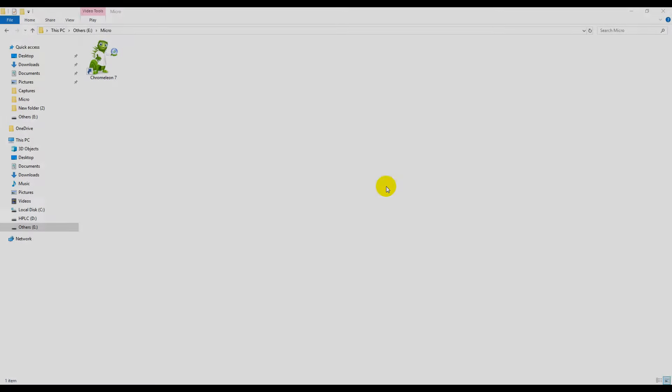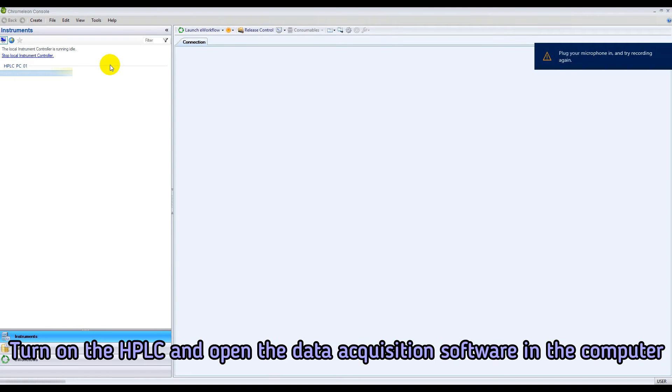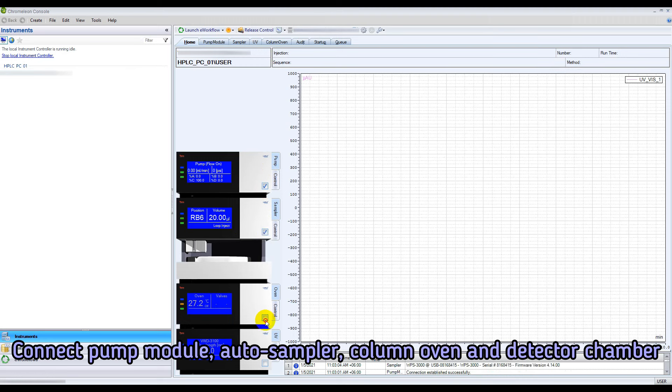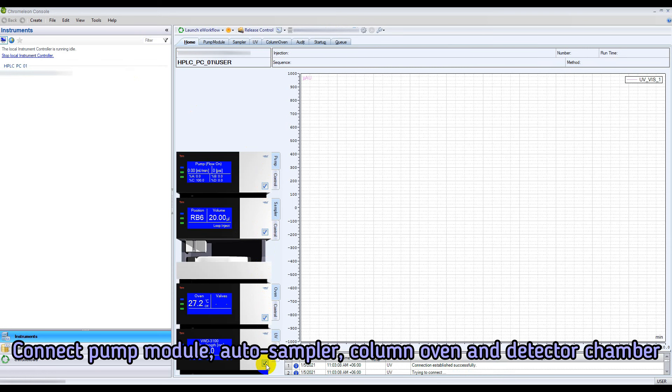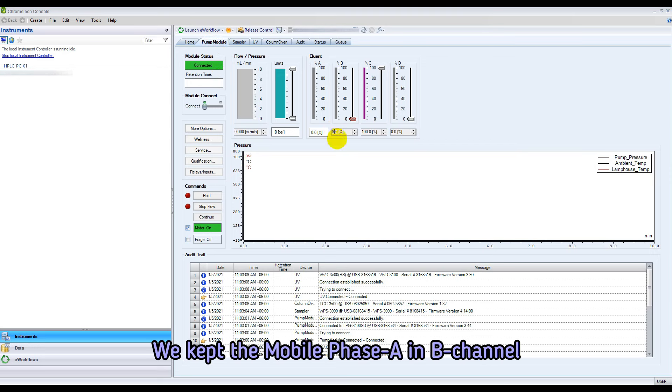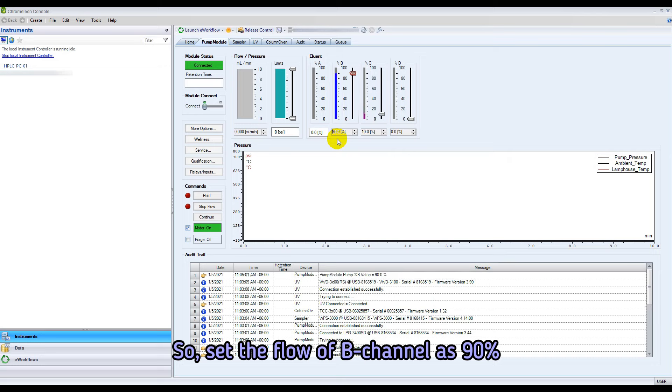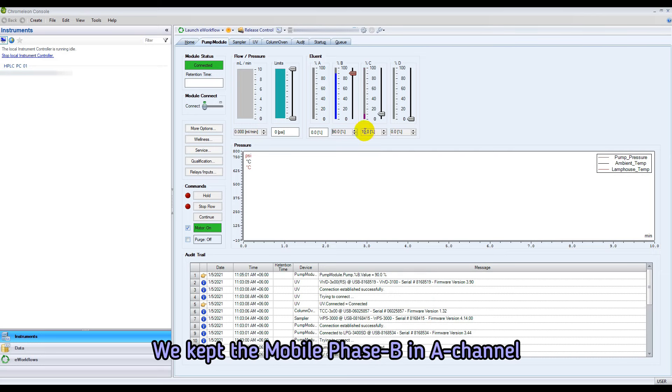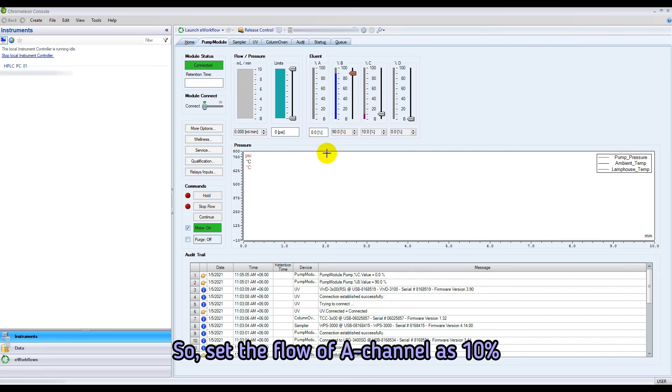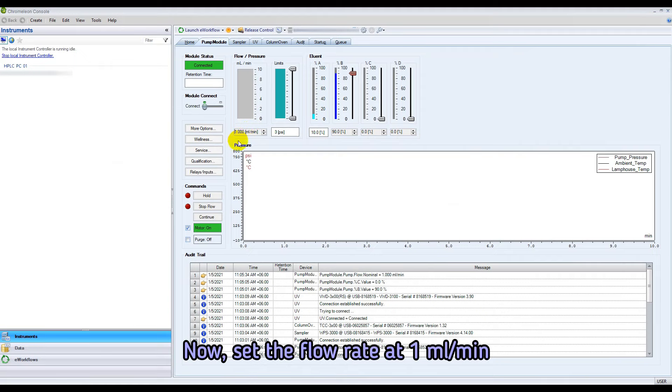Let's make the instrument ready. Turn on the HPLC instrument and open the data acquisition software in the computer. Connect pump module, auto sampler, column oven, and detector chamber. Set the mobile phase A flow at 90% and the mobile phase B flow at 10%. Set the flow rate at 1 ml per minute. Purge the flow if needed.